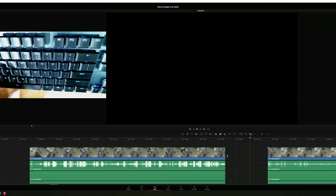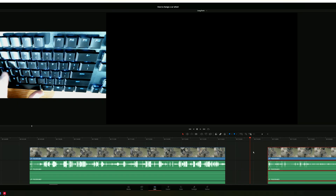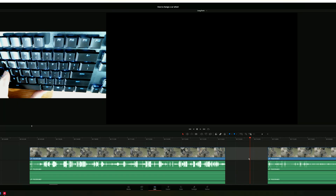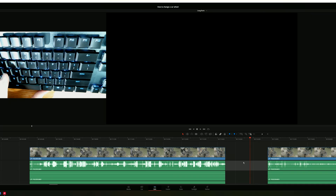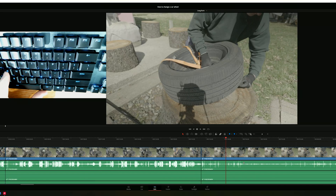You can also, once you don't have a track selected — or you have a gap selected — you can press G and that ripple deletes your clips together.